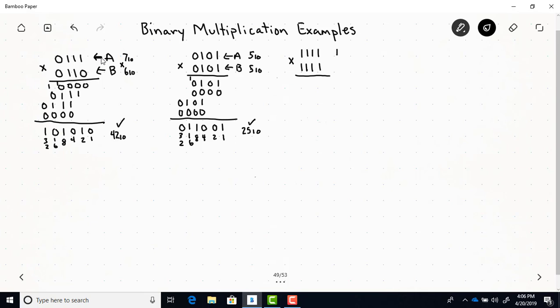This one here we're multiplying 15 times 15, so this is the max case where both inputs are at max value. We're taking this as A and this as B. First we just have A because the first bit of B is a 1. With all the remaining bits of B being 1, we're adding A and shifted versions of A: here's A shifted one place to the left, here's A shifted two places to the left, and here's A shifted three places to the left.